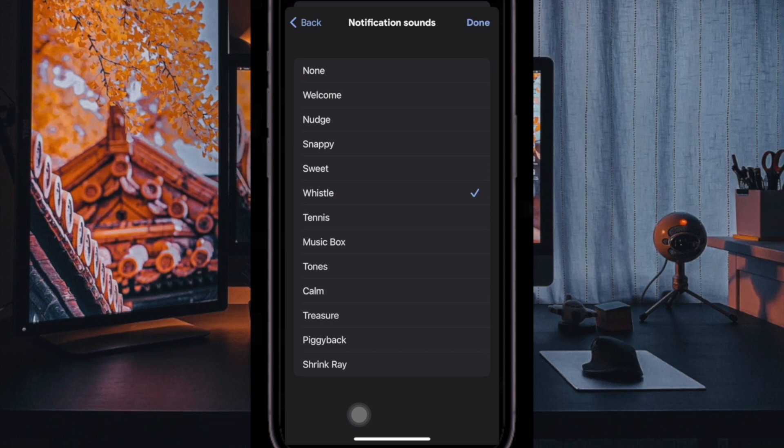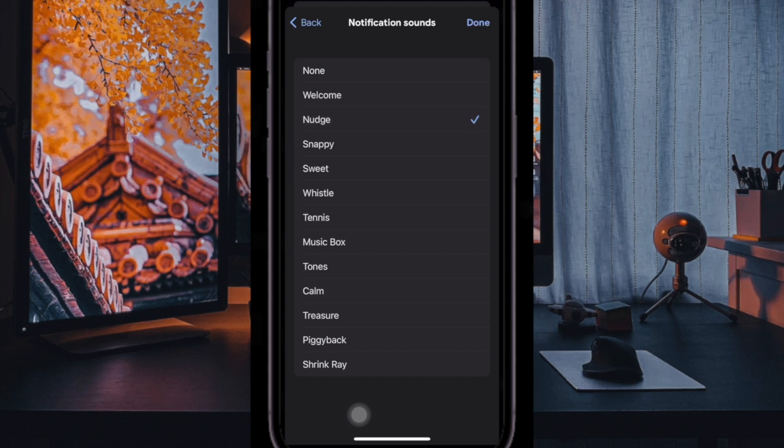On the next screen, you'll see a list of several notification sounds such as Welcome, Nudge, Sweet, Whistle, Tennis, and more. Finally, select your preferred notification sound and you're good to go.